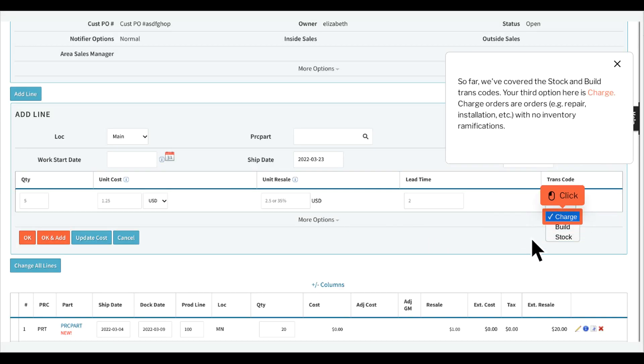So far, we've covered the stock and build transcodes. Your third option here is Charge. Charge orders are orders, e.g. repair, installation, etc., with no inventory ramifications.